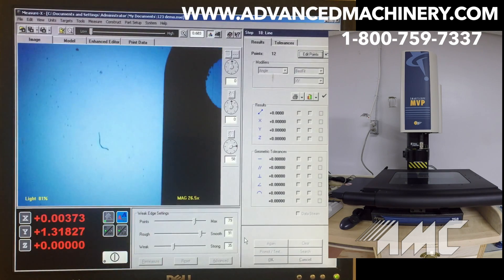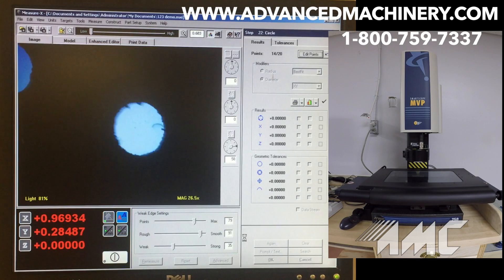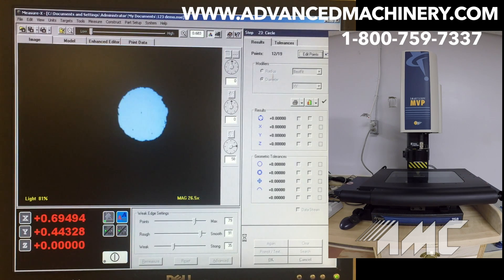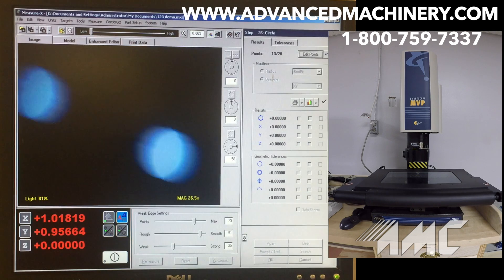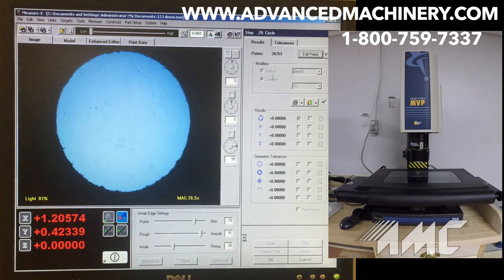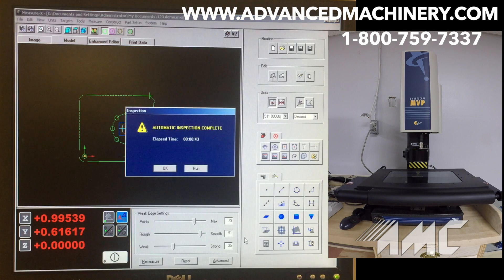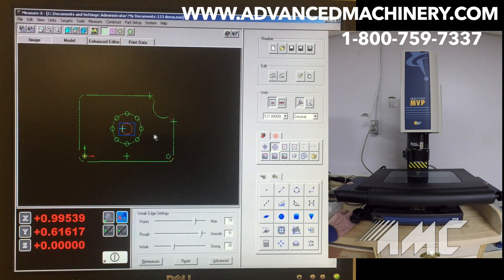Right now we're measuring a bolt hole pattern and we're going to look at the difference between this bolt hole pattern and the circularity of the bolt hole pattern in conjunction with the center hole and the concentricity. That completed the run — you'll notice it completed rather quickly in 43 seconds.